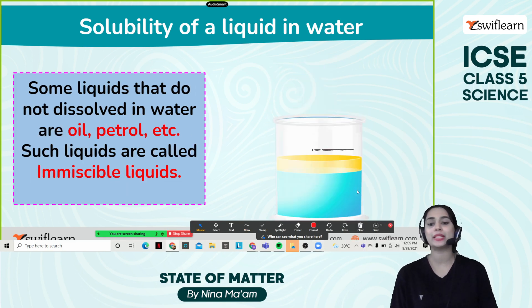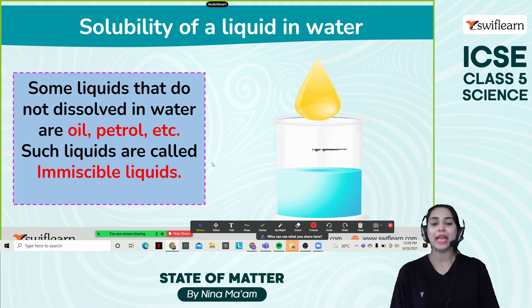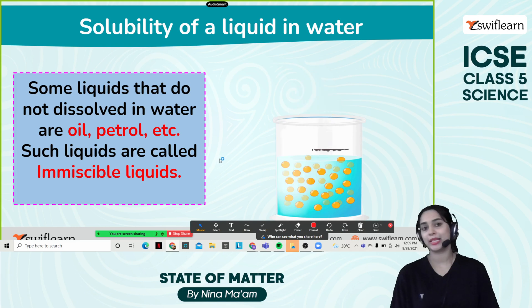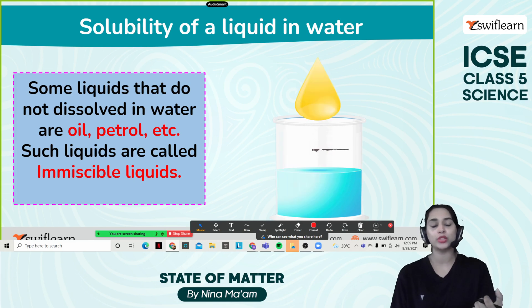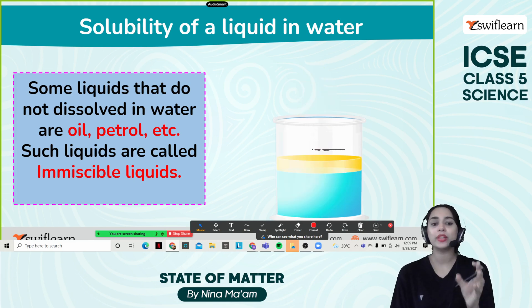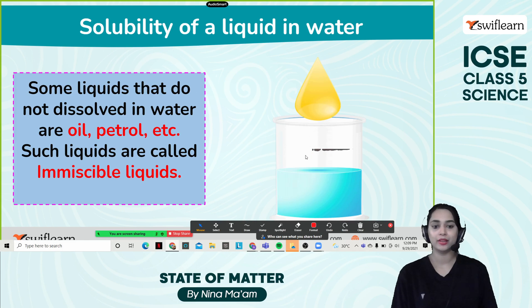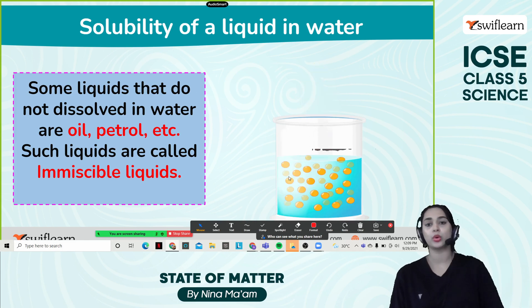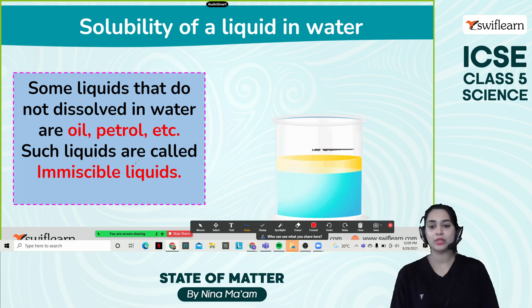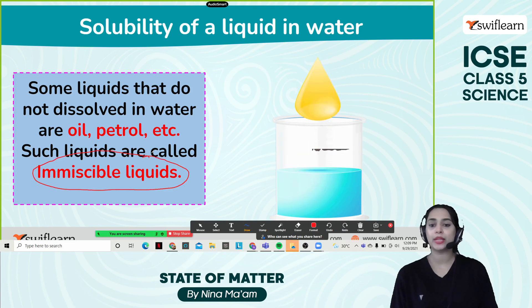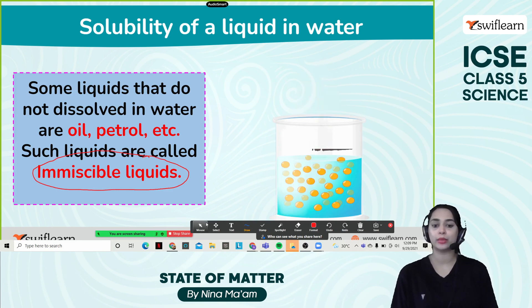What are immiscible liquids? Some liquids do not dissolve in water, such as oil, petrol, and so on. If you use oil, petrol, or kerosene and try to mix with water, it will not dissolve and you can see a layer form on top of the water. That is why those liquids are called immiscible liquids, because they cannot be dissolved in water.